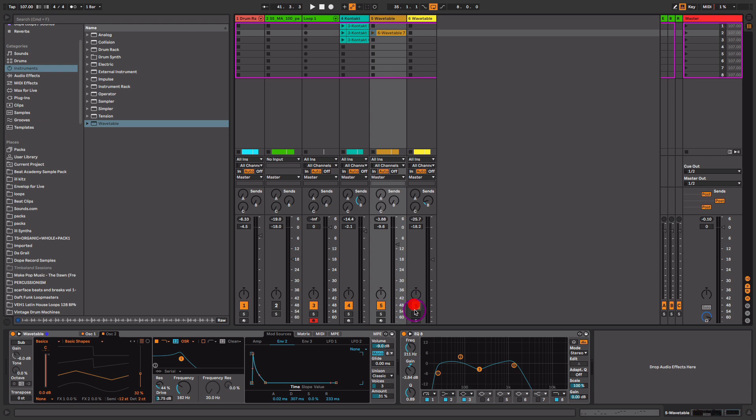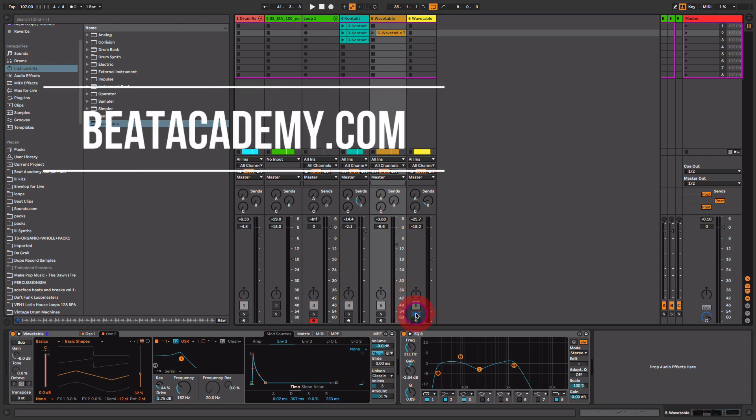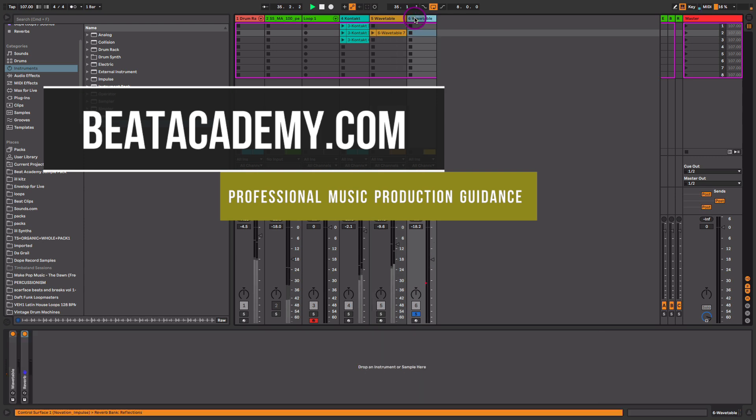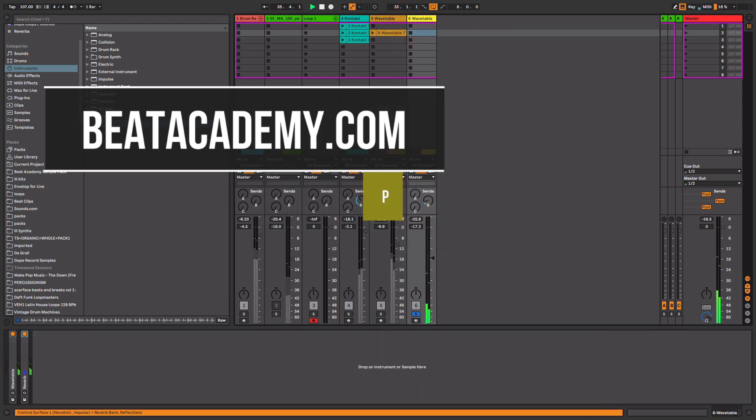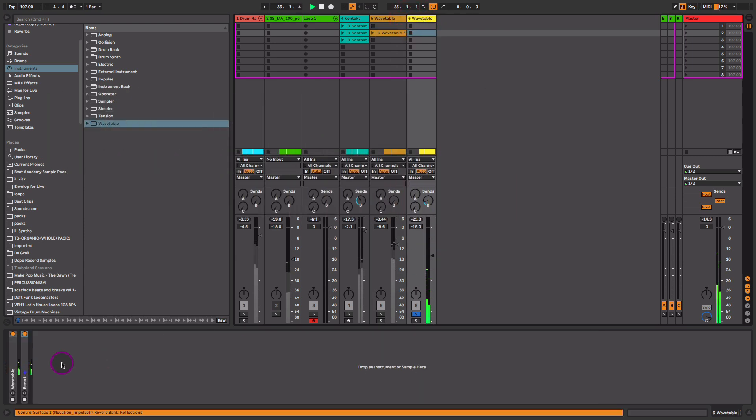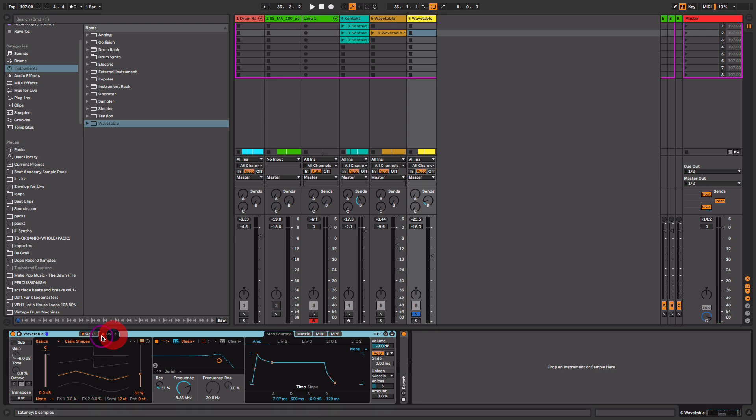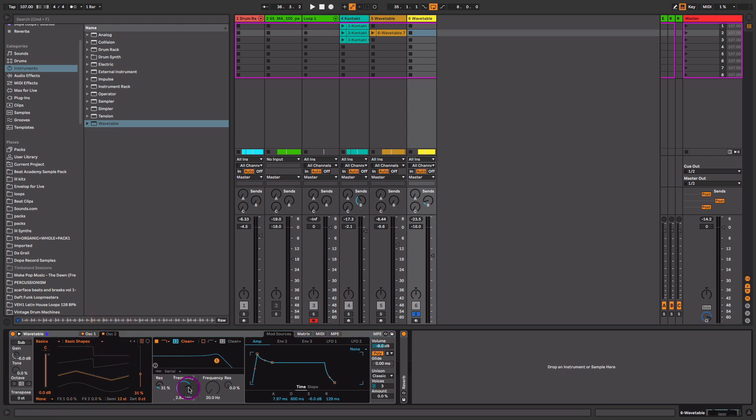And next, we have that cool little lead that we hear as a call and response in the chorus section. For this, I decided to just use a simple triangle wave. So both oscillators are set to a triangle wave here. And we got oscillator two a whole octave higher. And just lowering the cutoff a little bit.